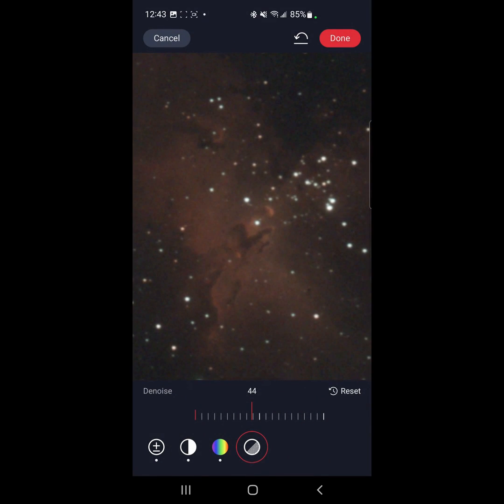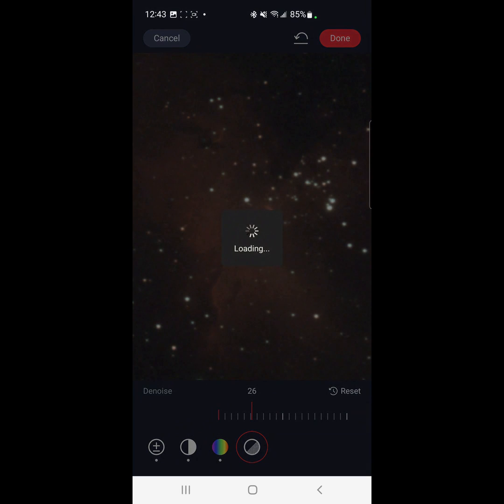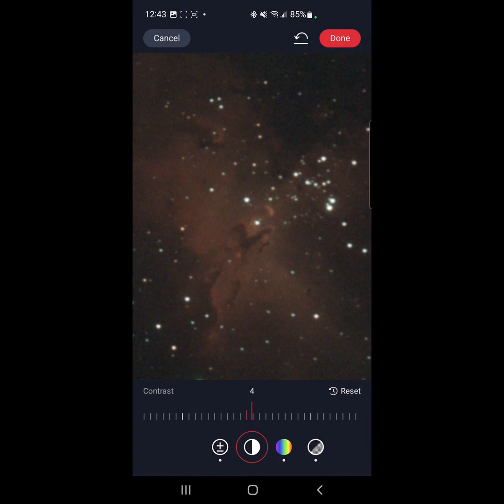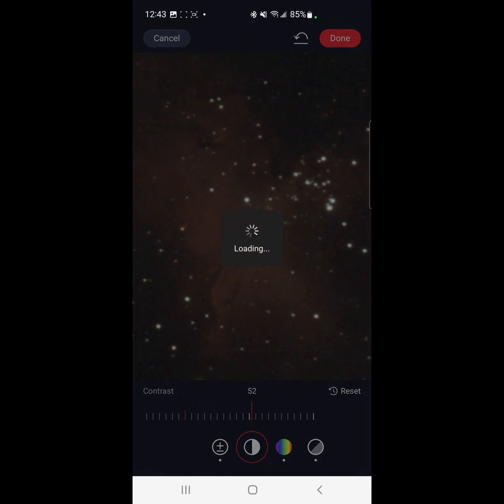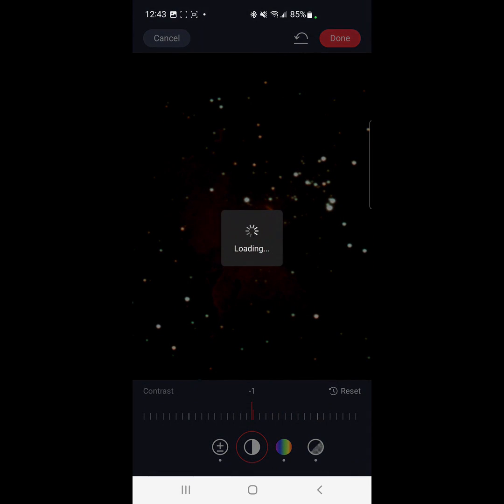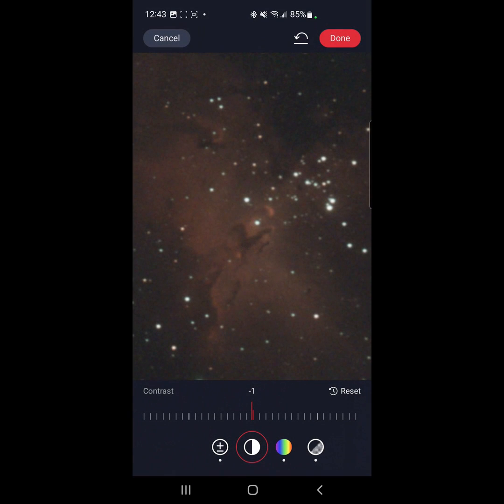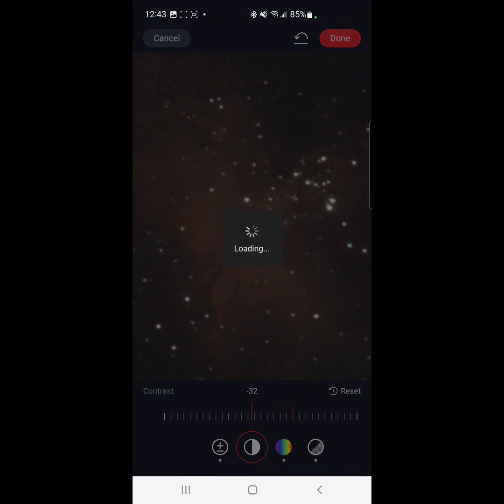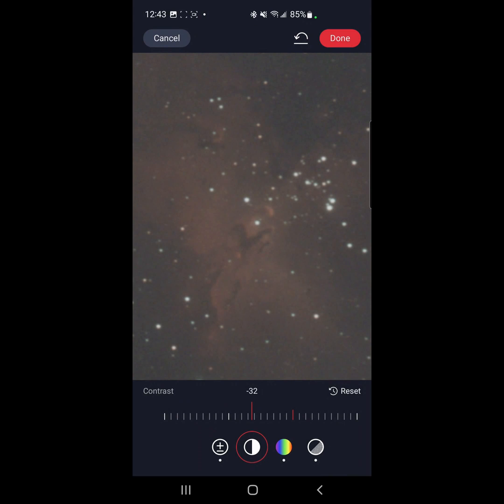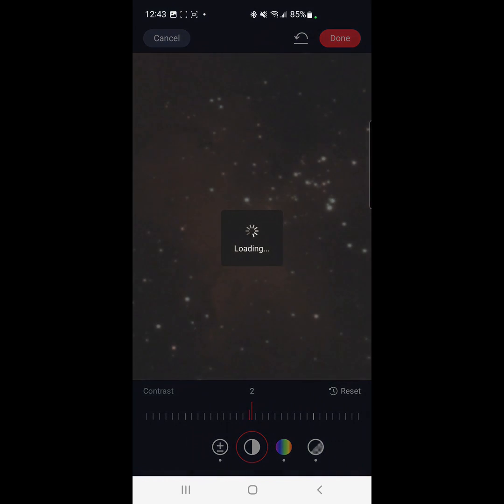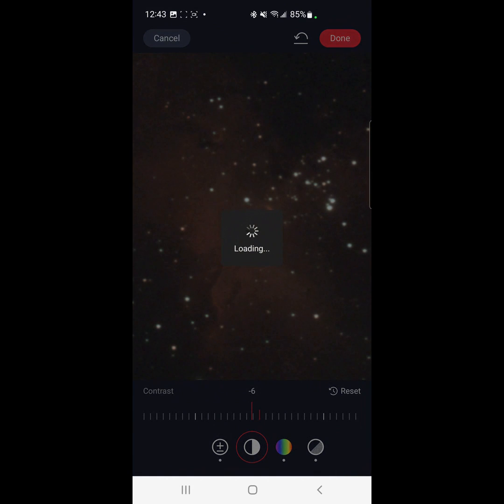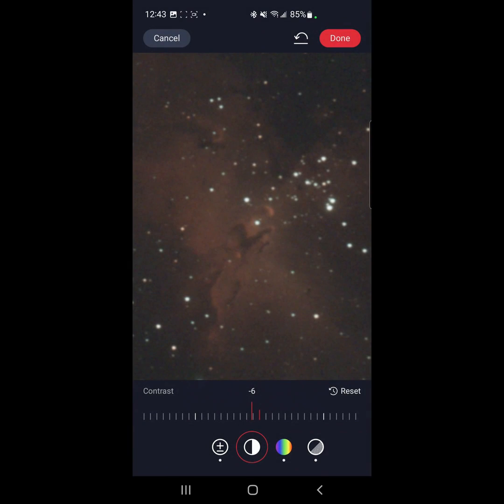But here I'm obviously trying to get the pillars of creation. Ooh, that's no good. I think right around there was better. Probably the default. Let's go to reset.